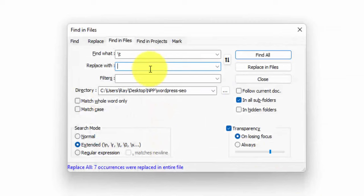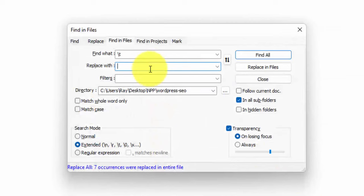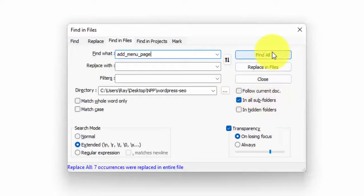I'm not going to do a search and replace. I just want to find this one function called add menu page, add underscore menu underscore page. And then you can also do this within all the subfolders. We're definitely going to need to do that. So let's find this.